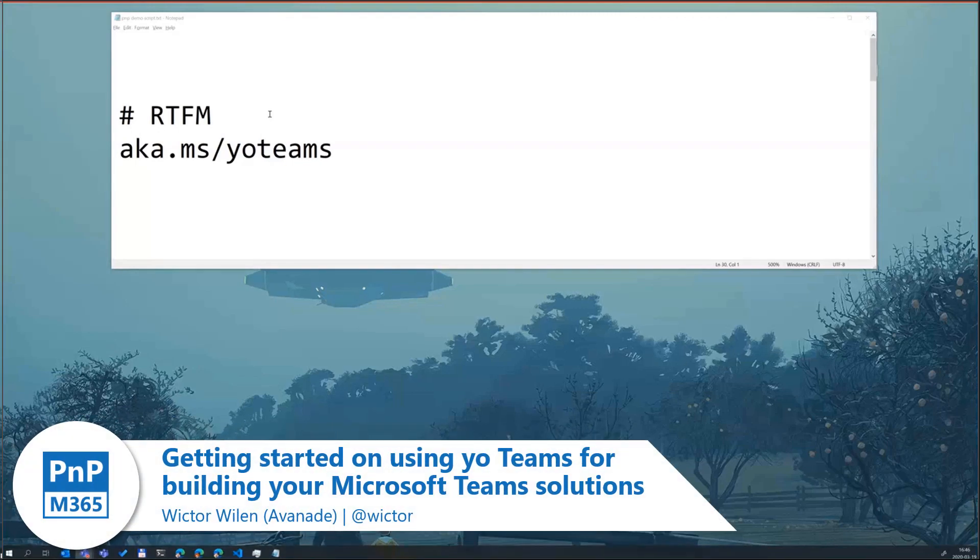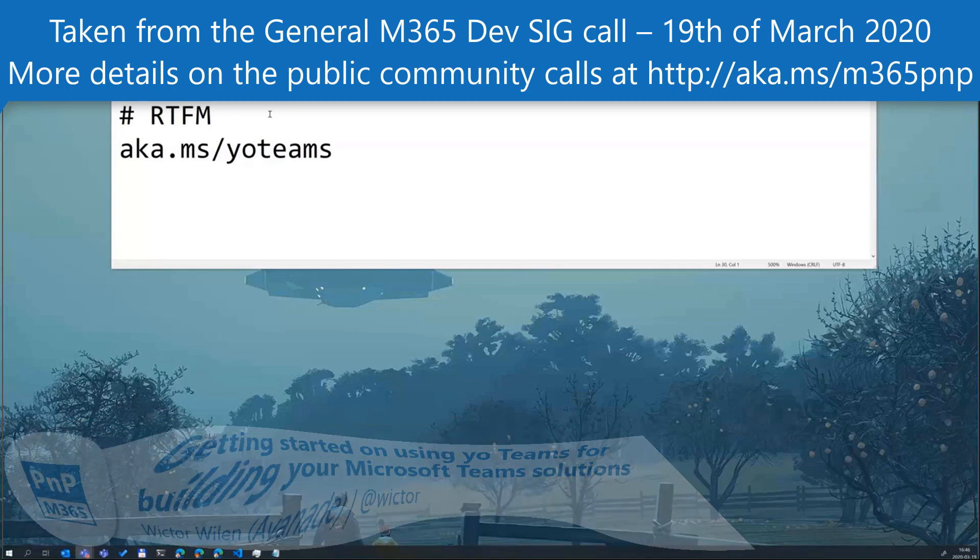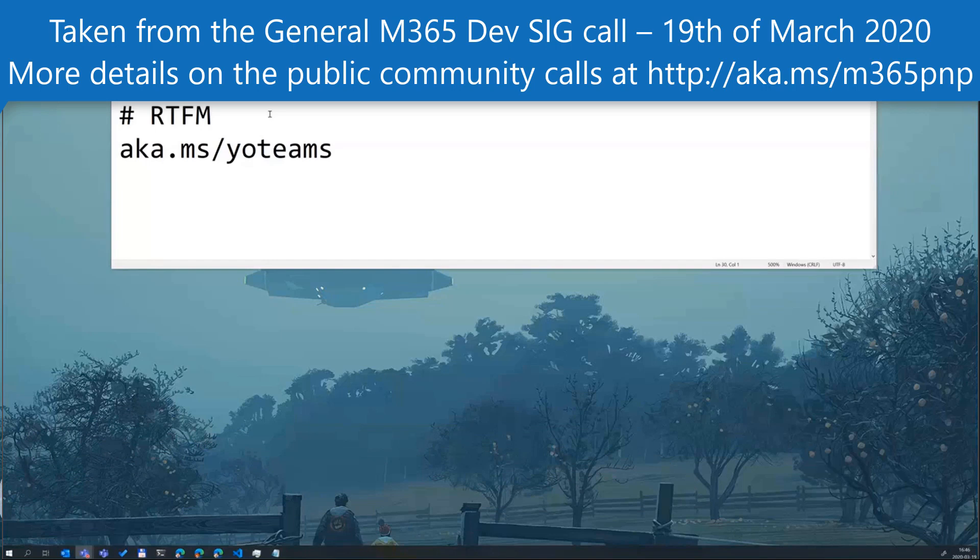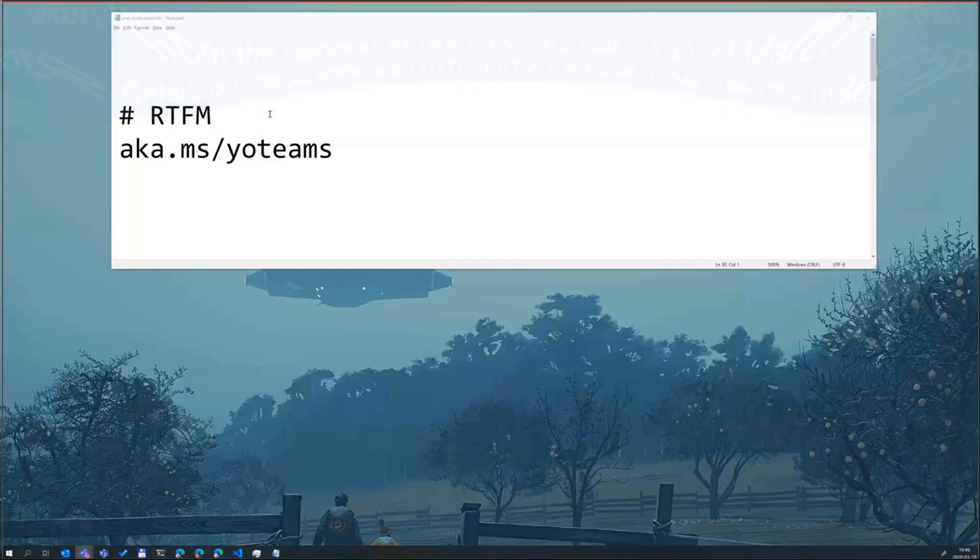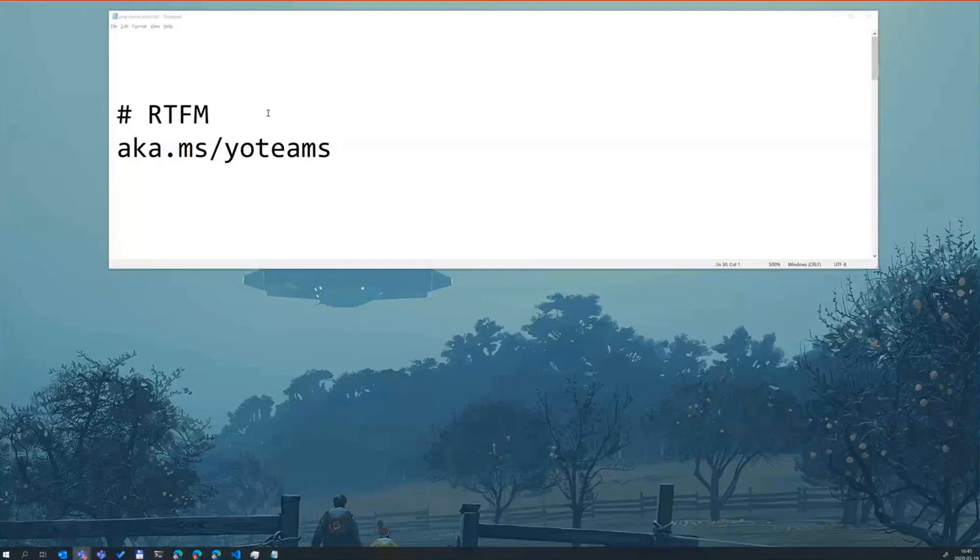I don't have a fancy PowerPoint presentation. Hopefully we spend most of the time in demos. The Yeoman generator for Microsoft Teams applications, I actually looked at the date for the first commit now. The first commit was made the 3rd of March 2017. So it's over three years old actually, this project.